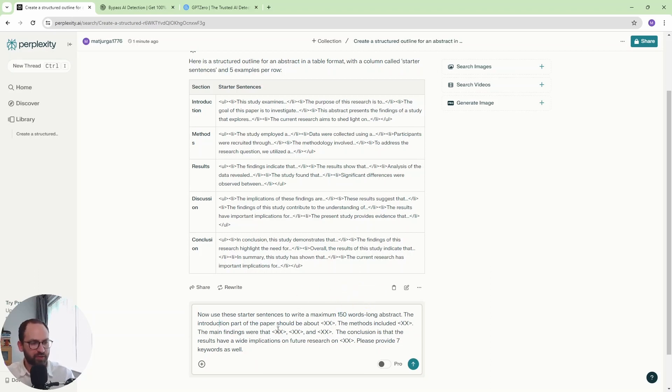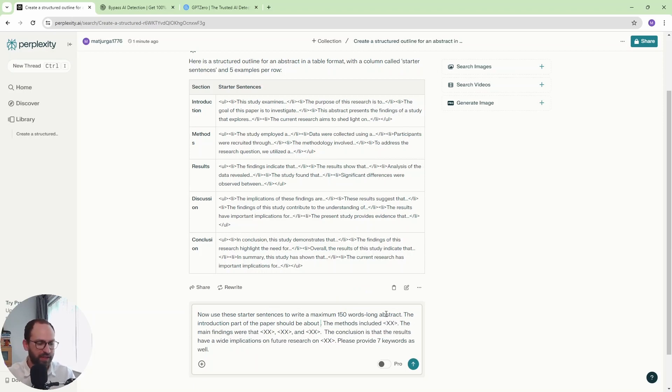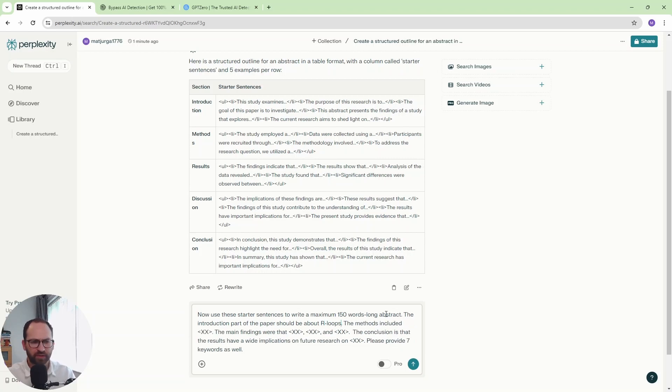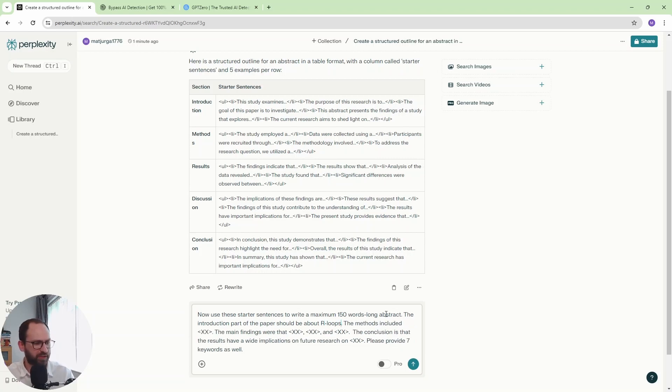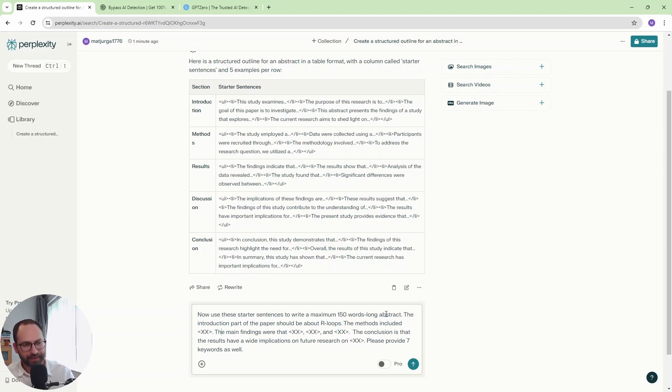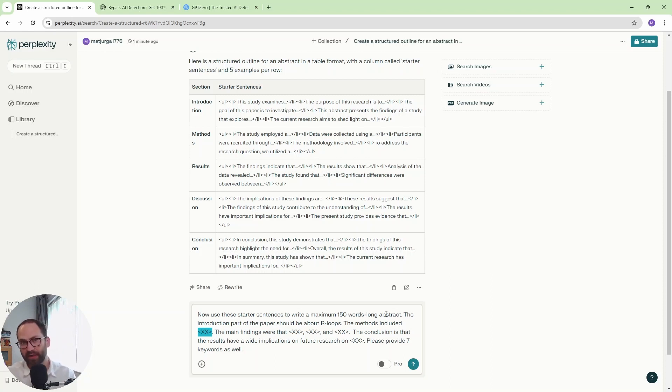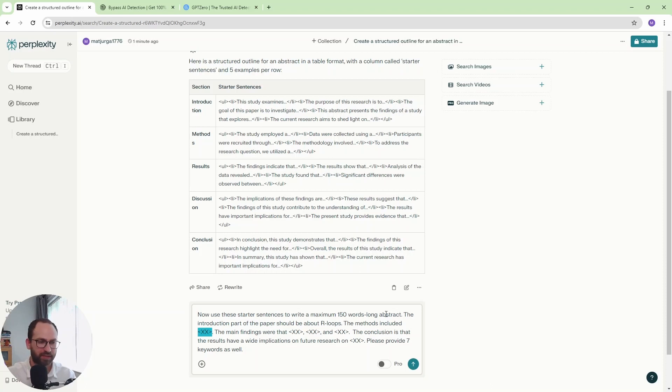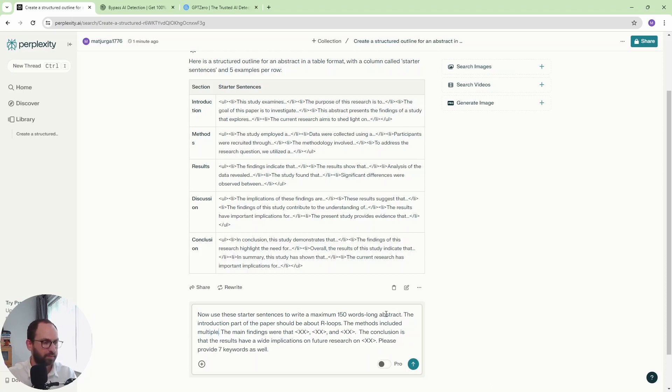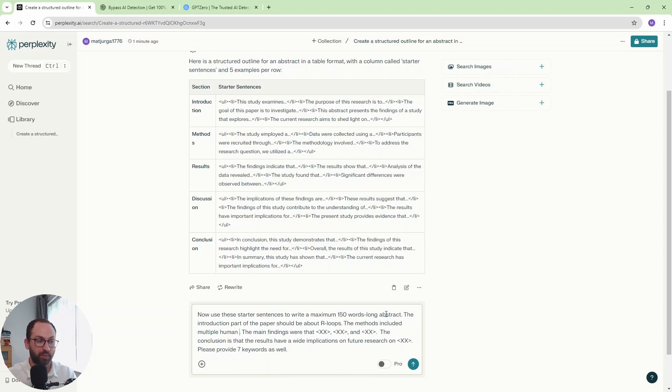The introduction part of the paper should be about. Now, you really don't need to go crazy on this. I'm just going to write R loops. That's enough information. Seriously, just one keyword. The methods included. Now, again, you don't have to go crazy on this. Perplexity will fill in the gaps. So what I really want to say is that my research included multiple cell lines. I'm not going to mention the techniques. I'm just going to say multiple cell lines. So the methods included multiple human cell lines.